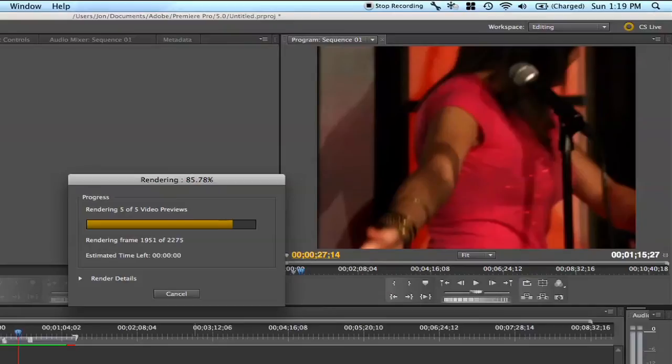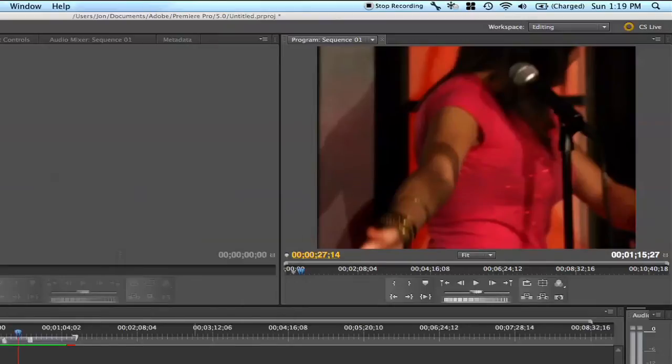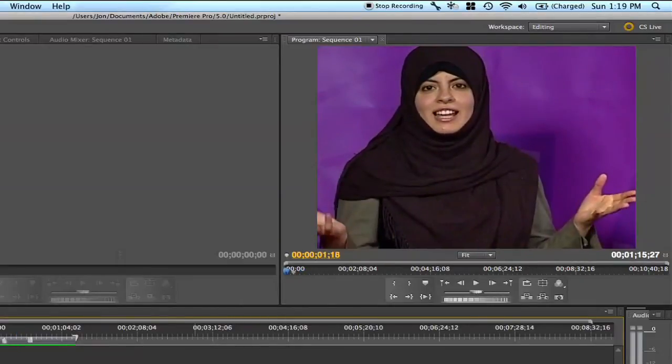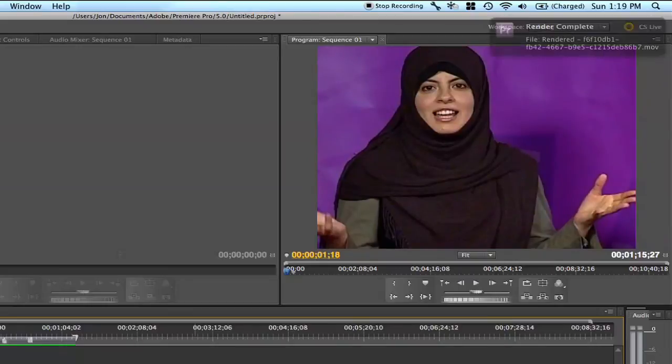Render Watcher watches Final Cut Pro, Compressor, Avid Media Composer, and Adobe Premiere renders, and notifies with a growl notification and sound effect when renders are complete.